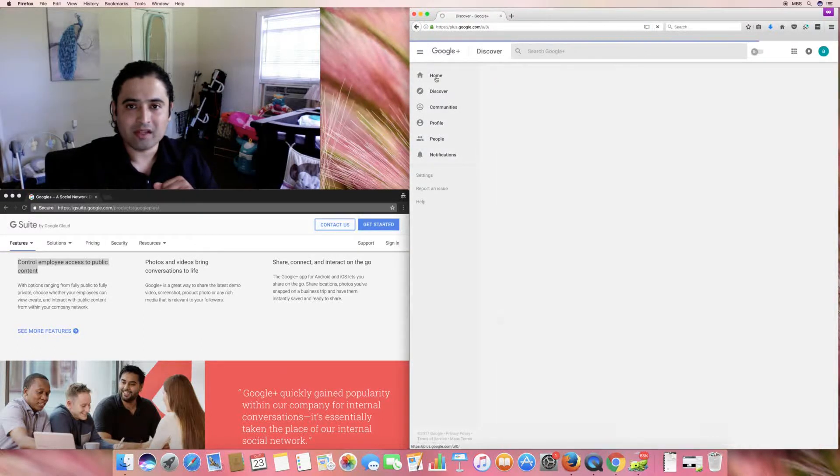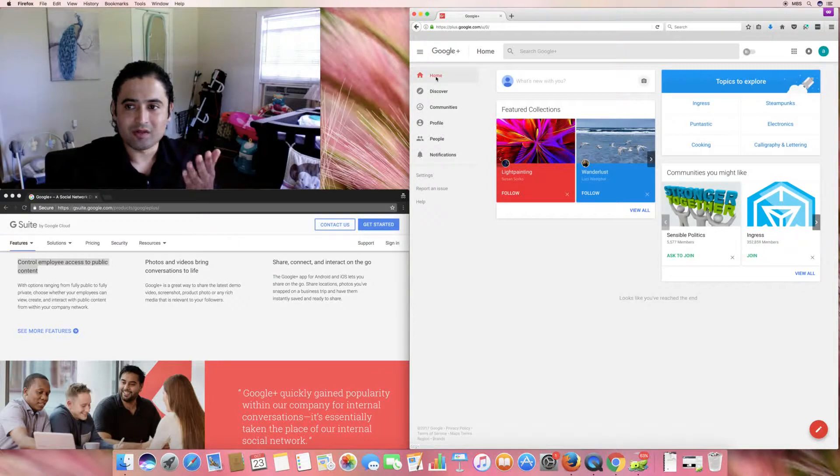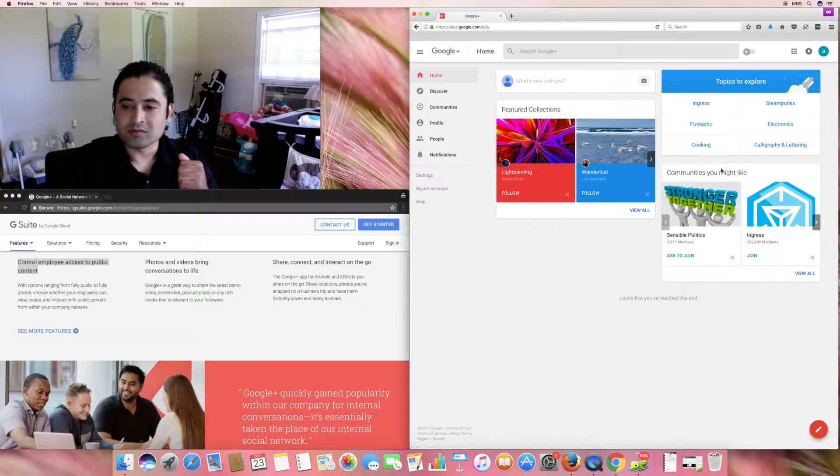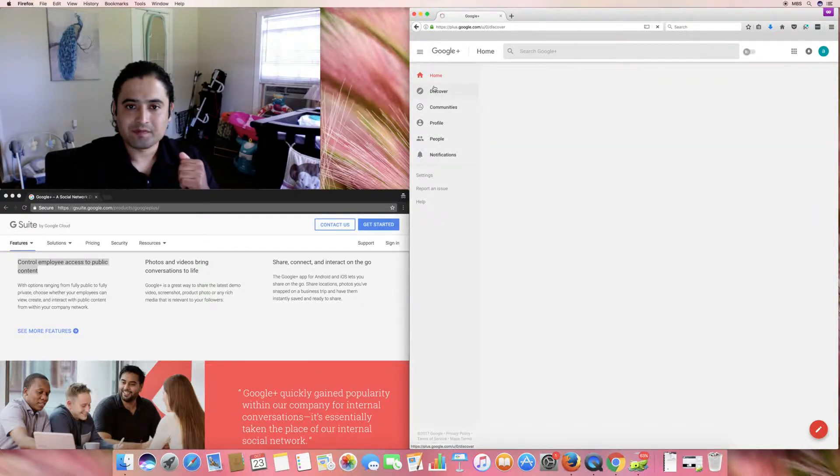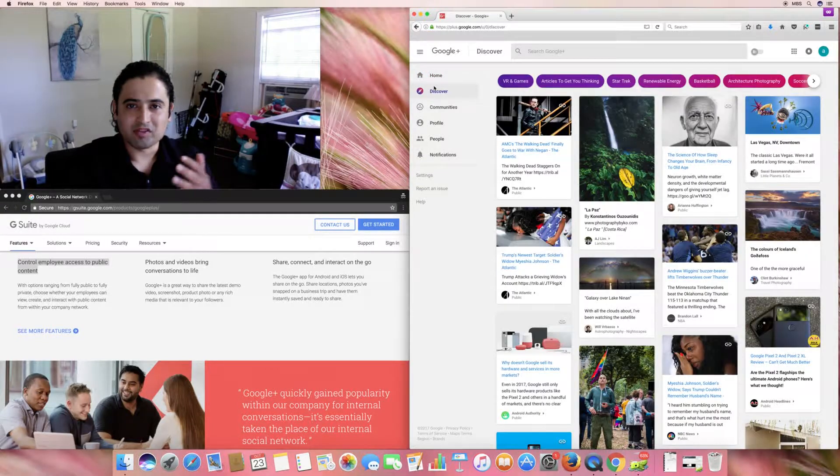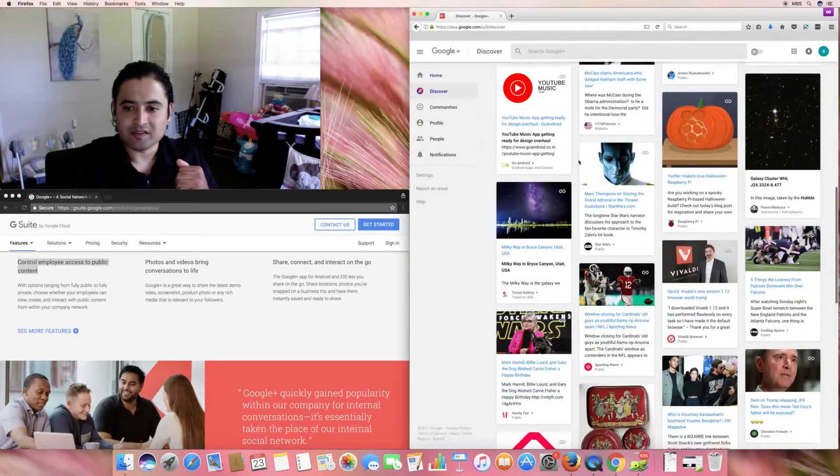So, we're on the homepage. This is the homepage. It's your feature collections, topics to explore, communities you might like. You have discover. That's pretty much your browsing. We'll browse through topics here.